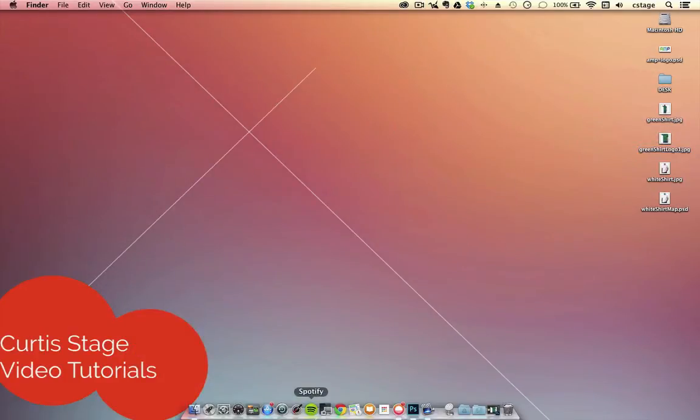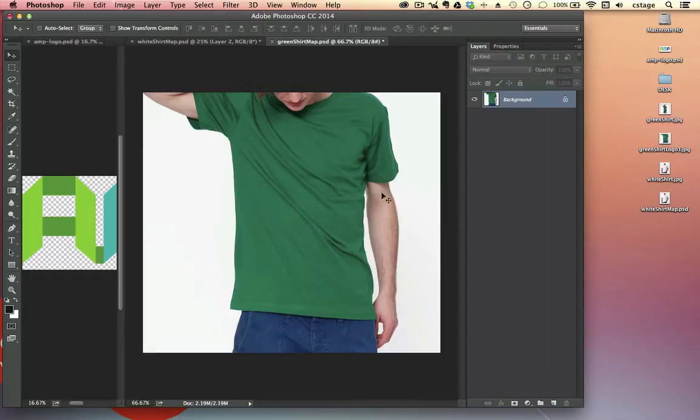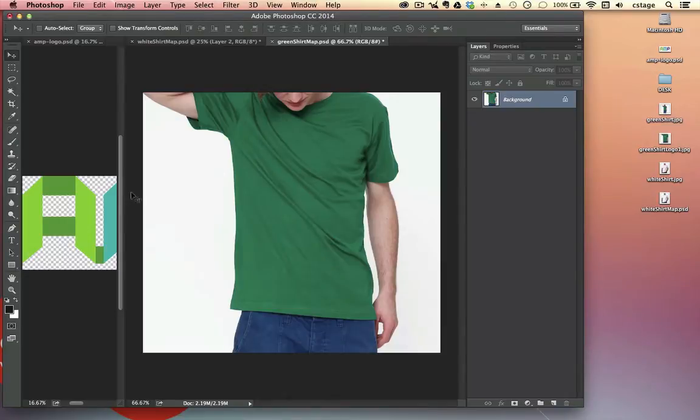So what I want to do is open up two things. I want to open up a t-shirt picture. I picked one with wrinkles in it because we're going to make what's called a displacement map, and this map is going to warp our logo's edges to match the wrinkles on this shirt.